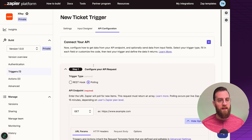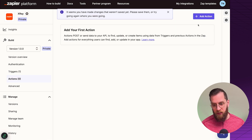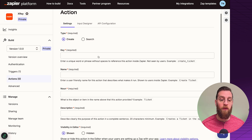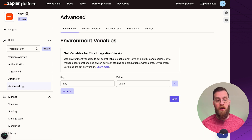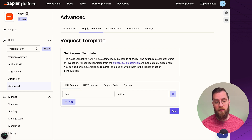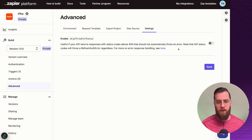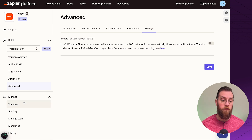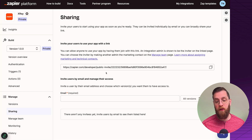This is just the trigger side — just beginning the automation. You have all these identical configurations to set for an action as well: create action or search action, with the same input designer and API configuration tab. Moving on to advanced functions, you have environment variables, request templates, the ability to export the project and view the source, and extra settings like skip-throw for status. It really depends on your engineering team or trusted partner to set this up correctly.